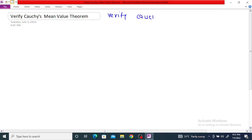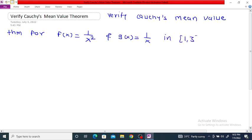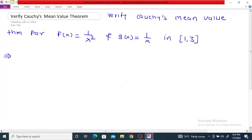Verify Cauchy's Mean Value Theorem for f(x) = 1/x² and g(x) = 1/x in the interval [1, 3]. I am going to write the statement of Cauchy's theorem first.